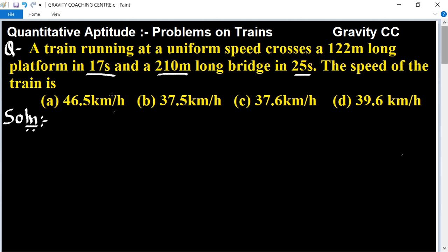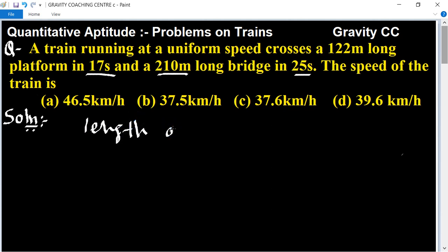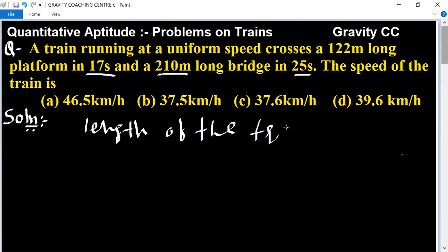Let the length of the train be x meters.